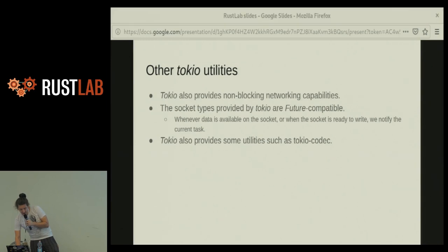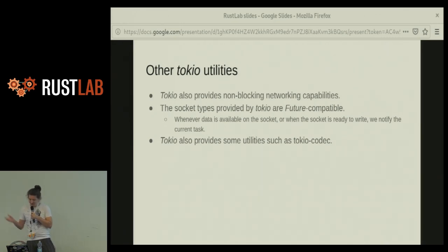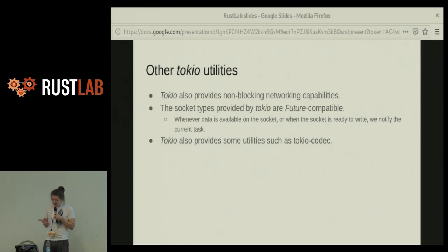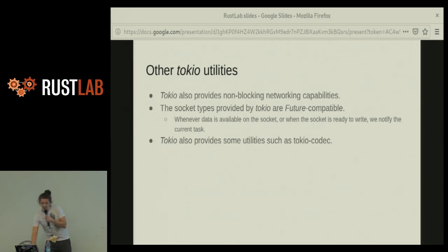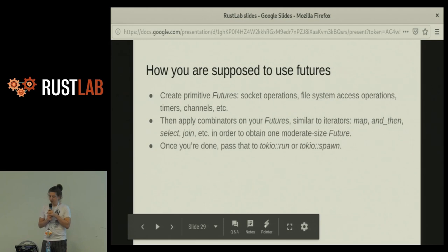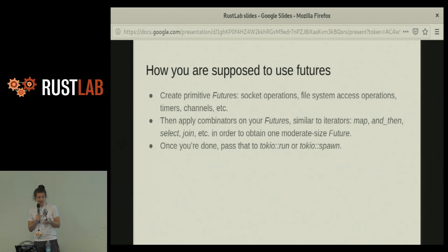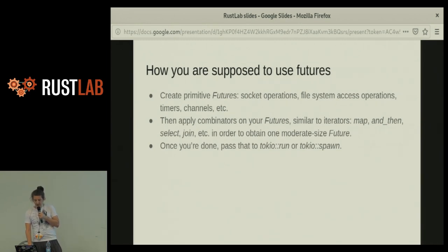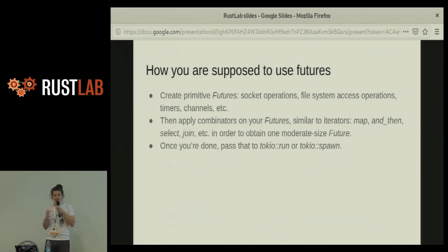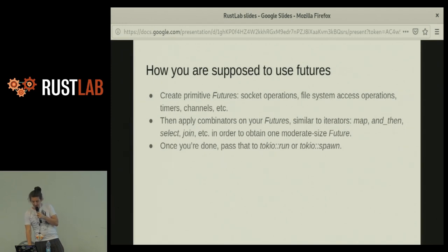Tokyo also provides some other utilities. It provides non-blocking networking capabilities — you are supposed to use the socket types from Tokyo because they read from thread-local storage and register themselves on Tokyo; you cannot use the standard networking types. How are you supposed to use futures right now? You create one of the given primitives — sockets, file system operations, timers, channels — the very low-level stuff — and then apply combinators on them, similar to iterators: map, and_then, select, join, and so on. You group your futures together until you get a big future, then pass it to tokyo.run or tokyo.spawn.